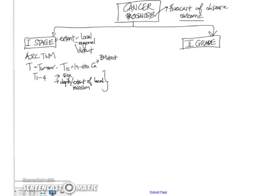So this T1 to T4 staging is different for different organ sites, and it's also different for different tumor types. For example, the staging for lymphoma system is quite different. It is not AJCC, but a different type of system.